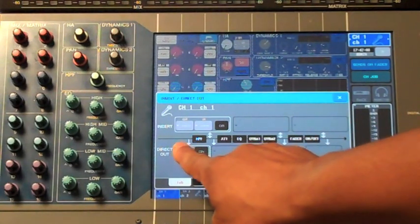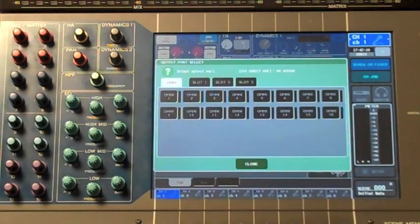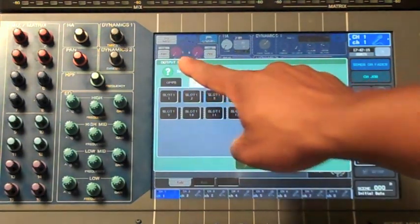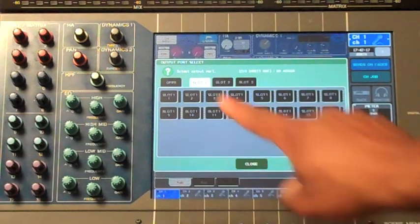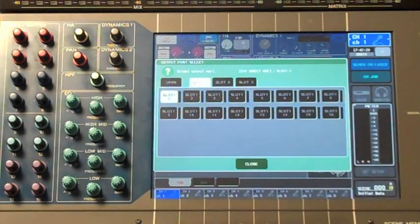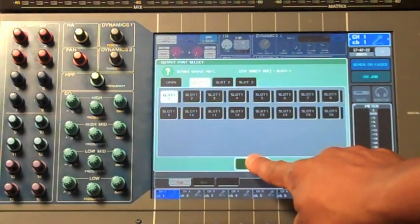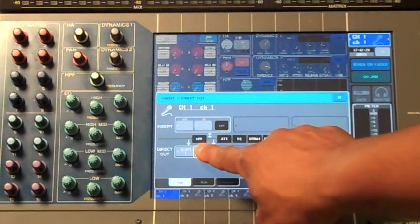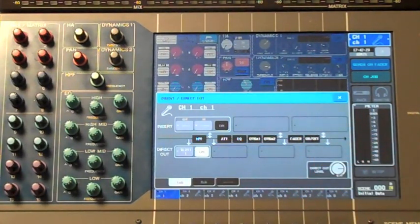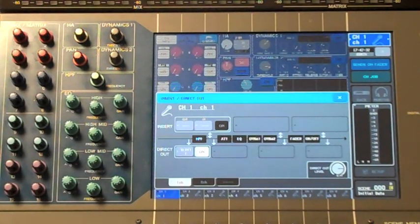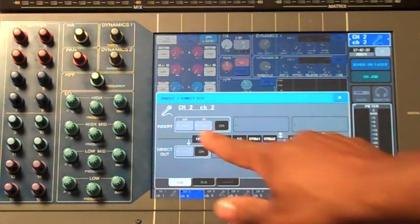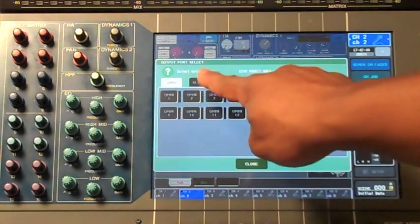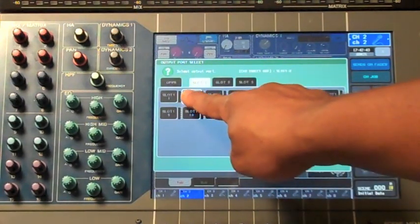Touch on the small gray box in the direct out section and this will open up your patch menu. Choose the first card slot and the first output of that card slot. Close the window and make sure your direct output is turned on. Now channel number one is patched to card slot number one and port number one. We'll want to continue this patching scheme for the rest of our channels, making sure we continue to patch them one-to-one to the first card slot.